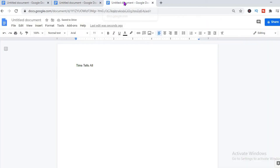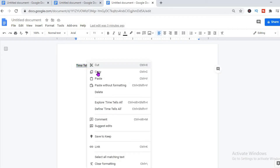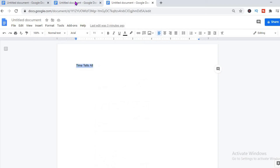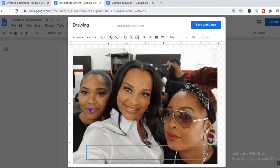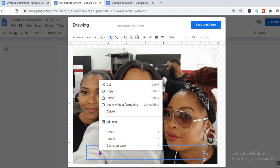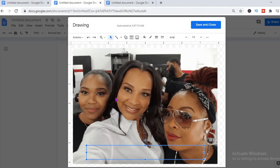I've already written a little quote that I'd like to add to this image — 'Time tells all' — it's my favorite quote. Let me just copy that and paste it right there so you can see how this is done. You can type up whichever text you'd like. As you can see, I've pasted it there.